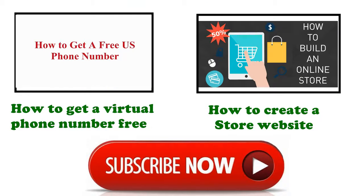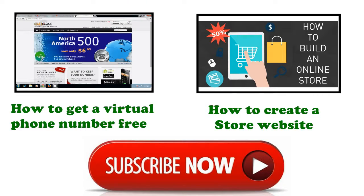Don't forget to subscribe to our channel to get more awesome tutorials.